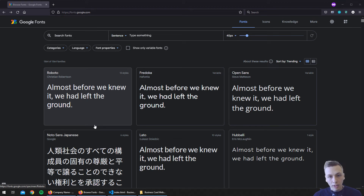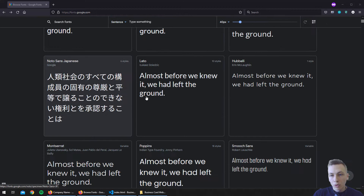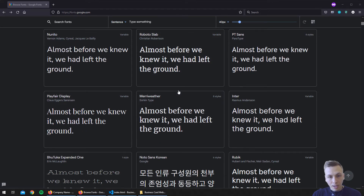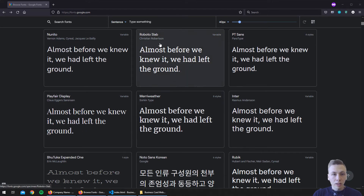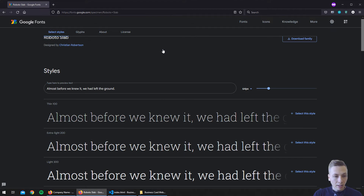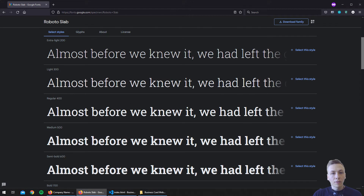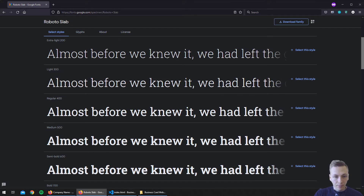This video will be short and straight to the point. I'm going to show you how you can add Google Fonts to your website, how you can add multiple font styles at once, and how to apply different font styles to different website elements using CSS.